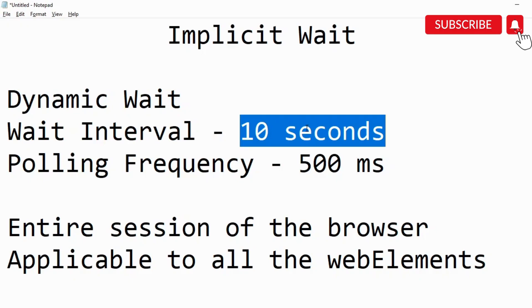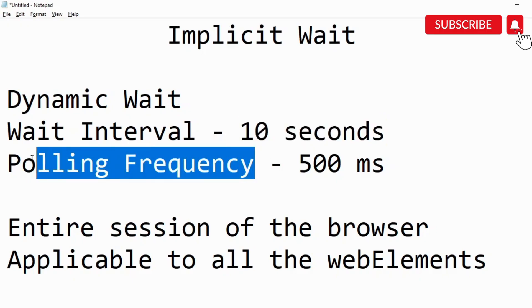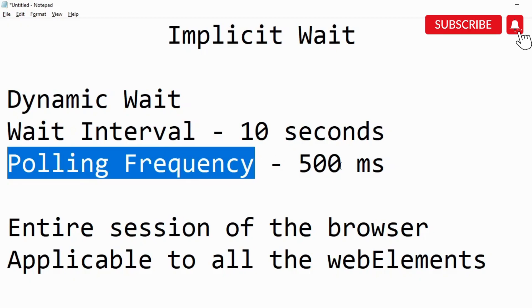Now there's a concept which is called polling frequency. What polling frequency means is in how much time it is going to reattempt to look for that particular element. By default, polling frequency is 500 milliseconds, so every 500 milliseconds it is going to attempt to look for that particular element.